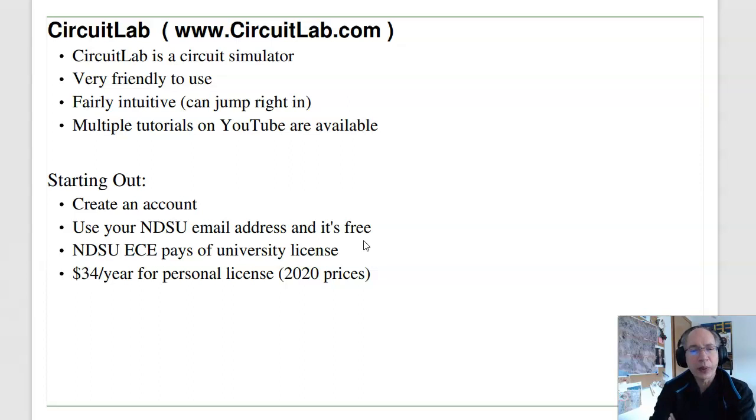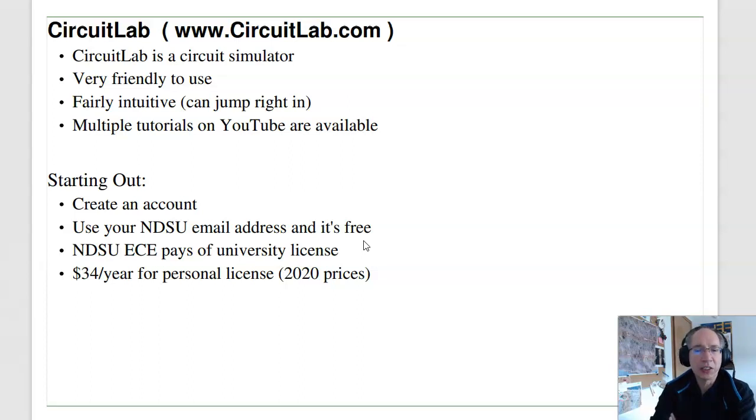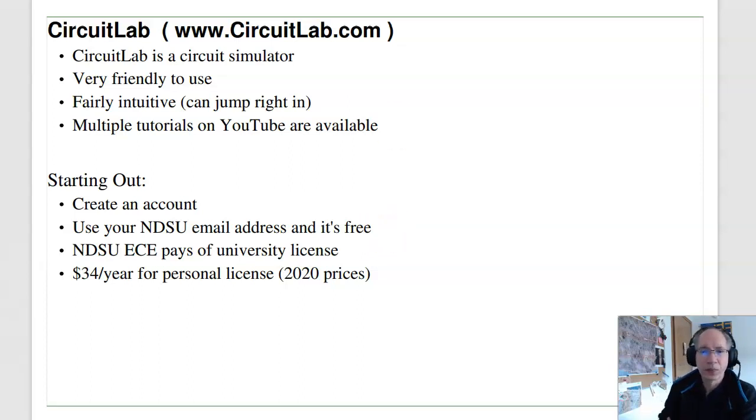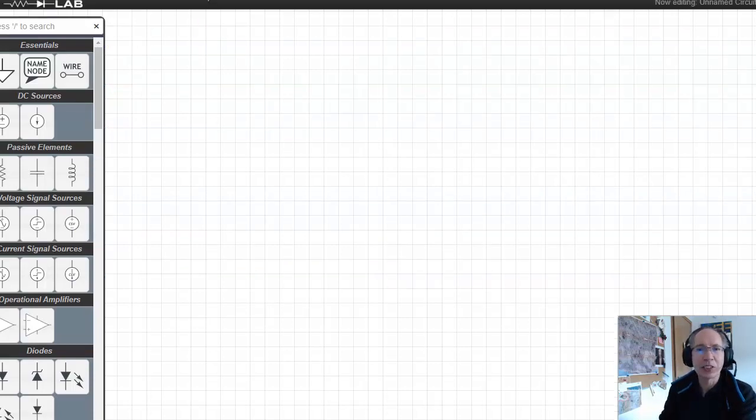NDSU Electrical Engineering pays for a university license every year. So again, any student at NDSU can use CircuitLab as long as they have an NDSU email address. Otherwise, it's $34 a year, which is a really reasonable price. The advantage is, if you have a license, you can save your circuits. For example, I do have a license.